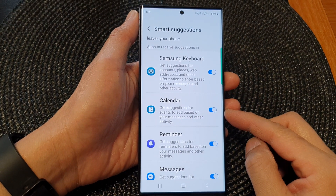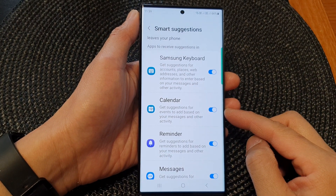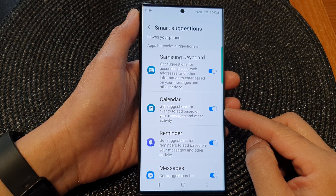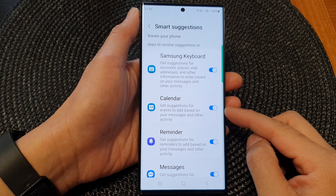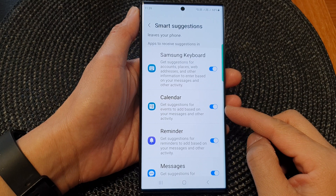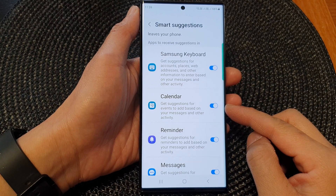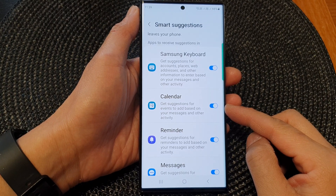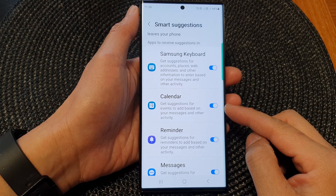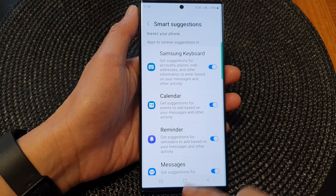Hey guys, in this video, we're going to take a look at how you can turn on or turn off calendar smart suggestions on the Samsung Galaxy S23 series.